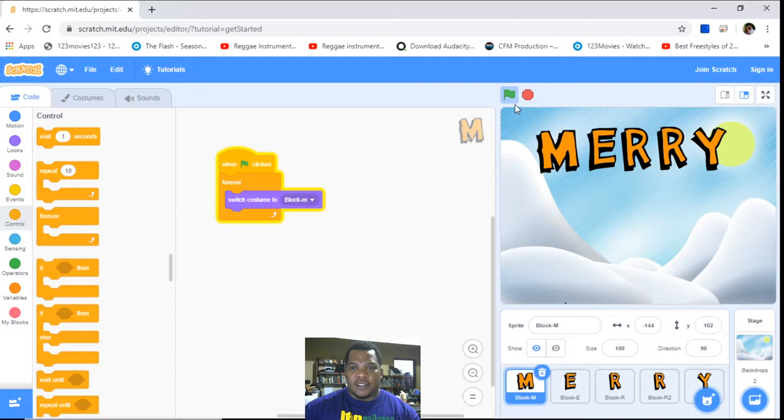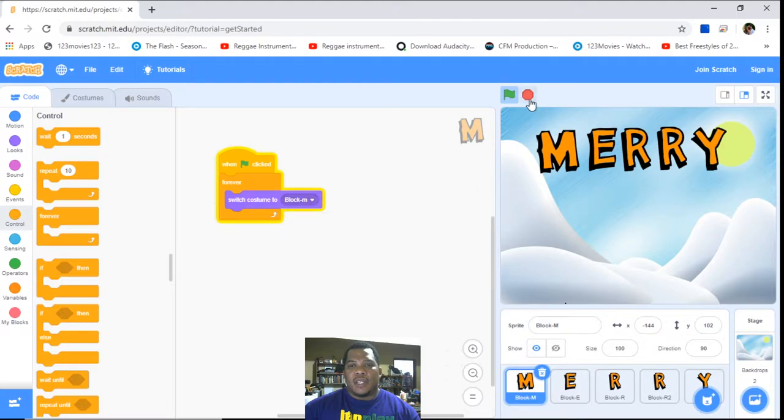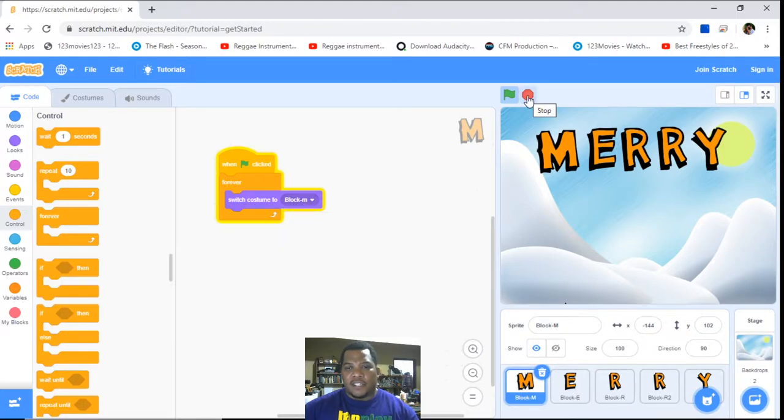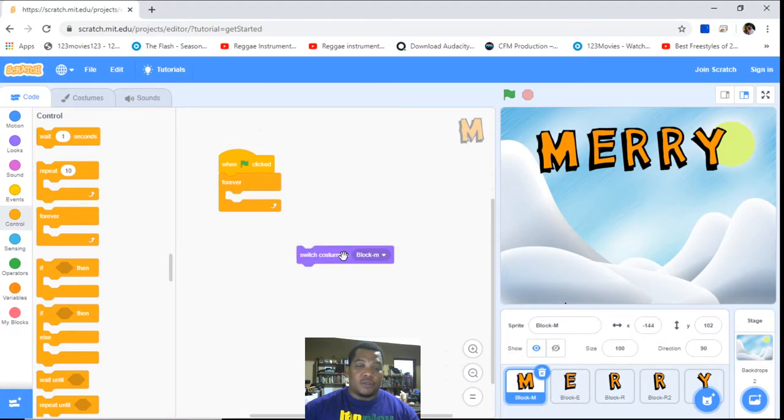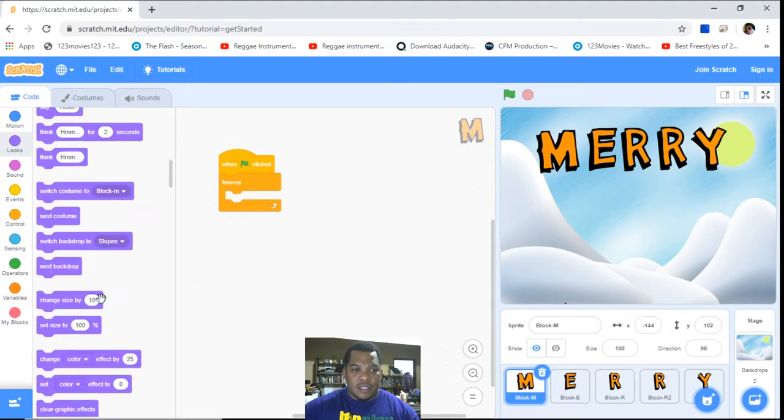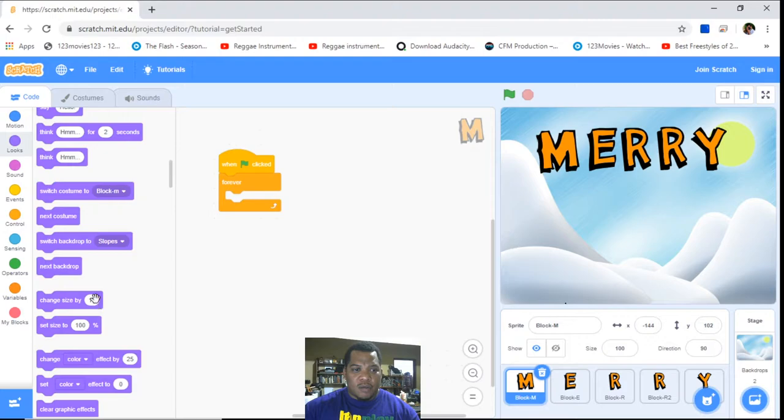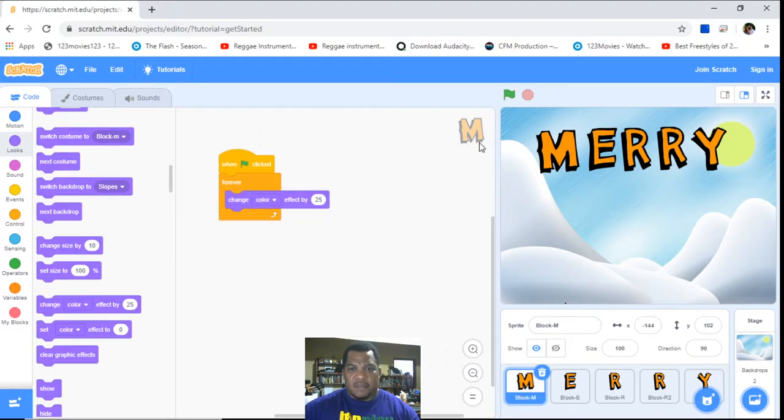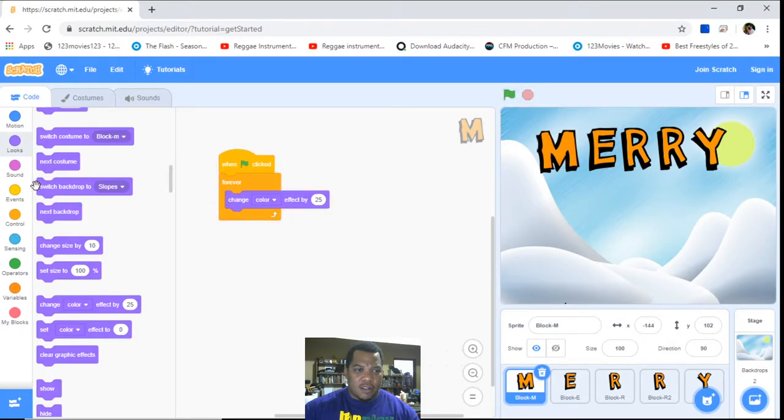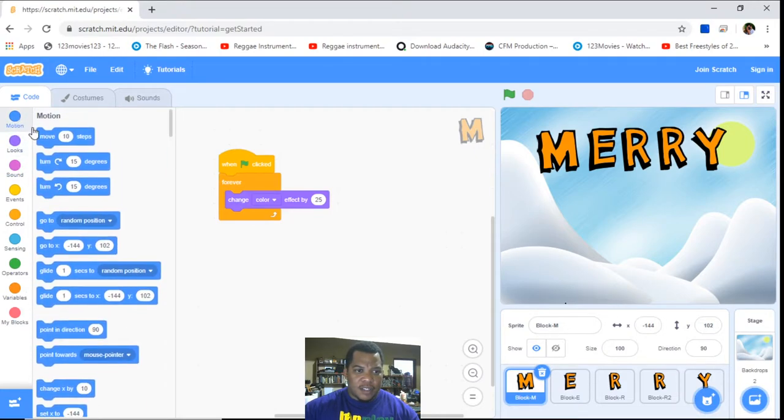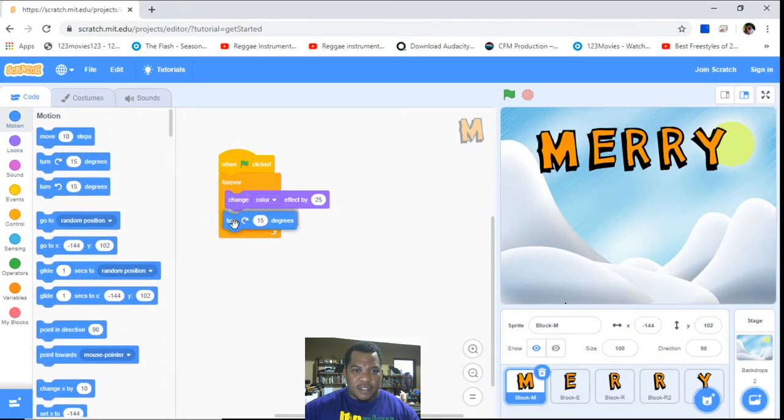So you get the idea of it. Oh, so there might not be a costume. The M only has—well, the letters don't have a change, so we can't use the switch costume. But we could use maybe a rotate type. We could say change color if that works. Let's see. Yeah. And so we can also see rotate. Let's do motion. Let's have it turn 15 degrees. Let's see how that looks.